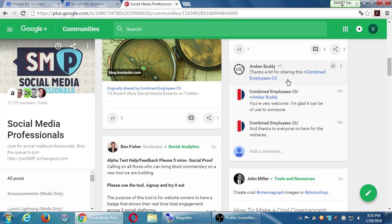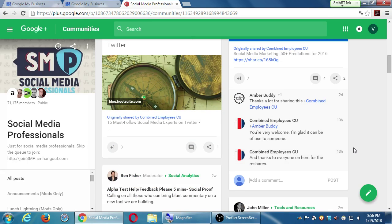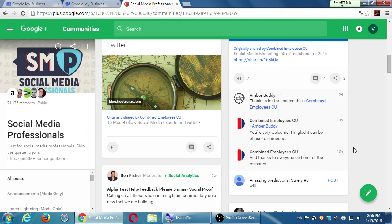If I don't want to do the follow, I could reply to a post that has activity — and then everyone in that reply chain gets a notification. Like Twitter: if I replied to a tweet everyone was commenting on, everyone would get the notification that Victor replied. So I post something — looking at '50 predictions,' I say 'amazing predictions, surely number eight will come true.' I post that and combined employees will get a notification and Amber will get a notification. The point of notifications is letting people know you exist.